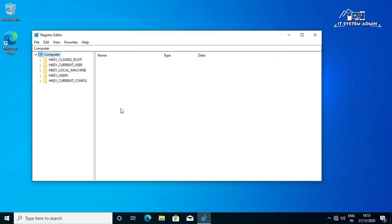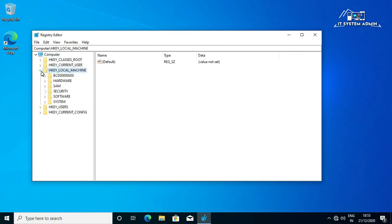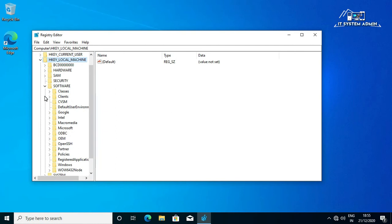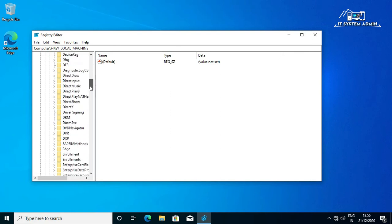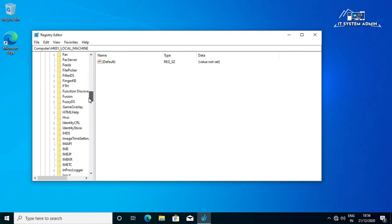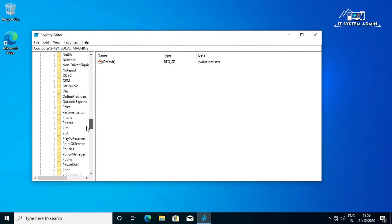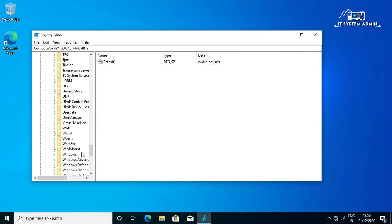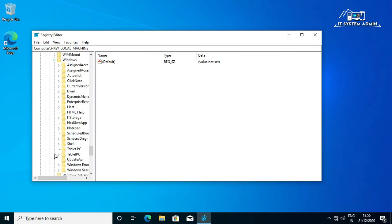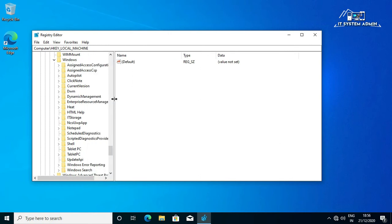Now expand HKEY_LOCAL_MACHINE, then expand Software, now expand Microsoft, now scroll down and expand Windows. In Windows you will find Current Version, click on Current Version.